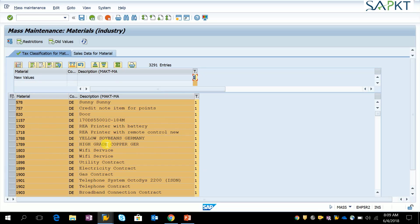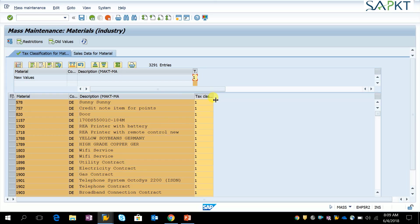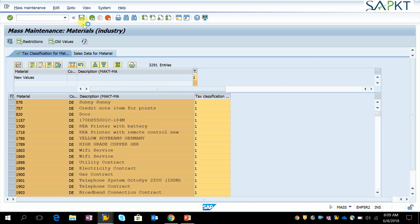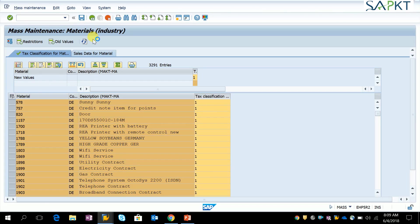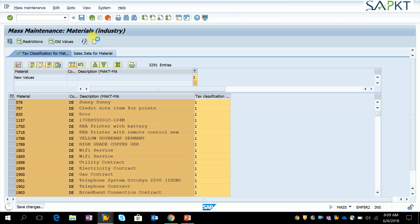You can see against these material codes there is tax classification 1 applied. Then click on the save button so that it will apply tax classification 1 on each and every material code.